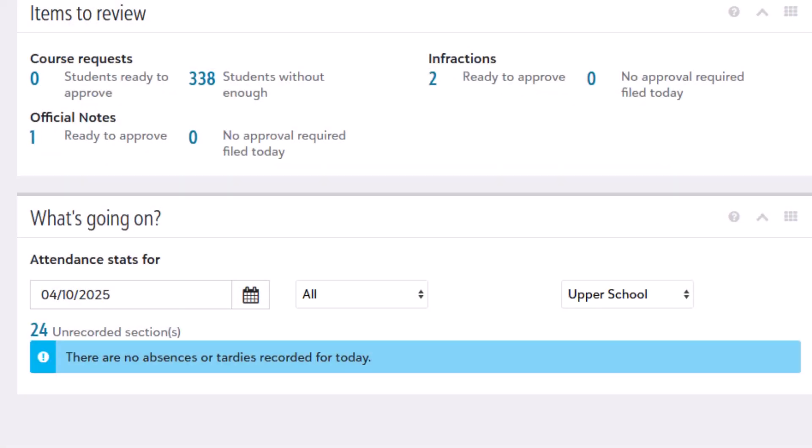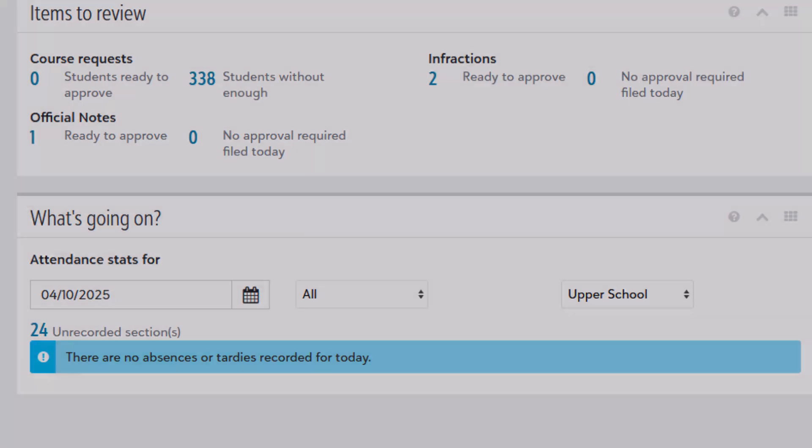By the way, the official notes ready to approve and no approval required links from the academic homepage will also load right here.